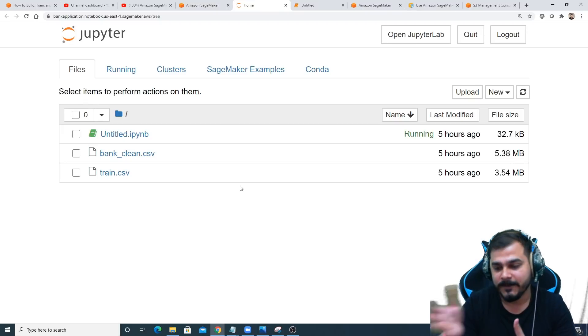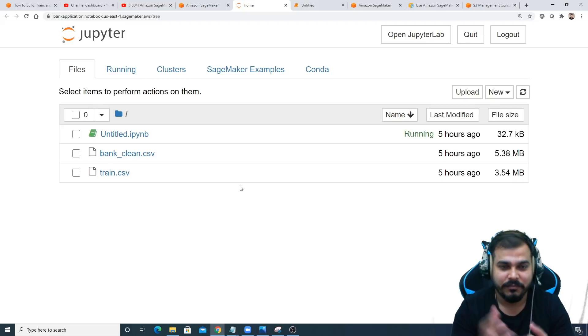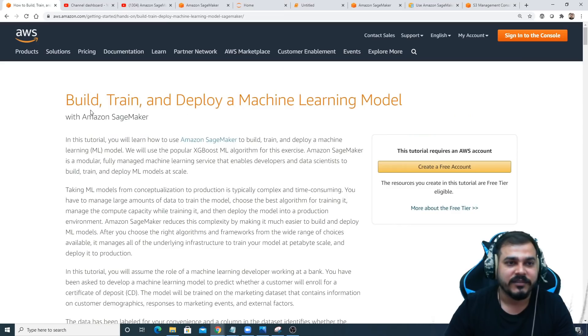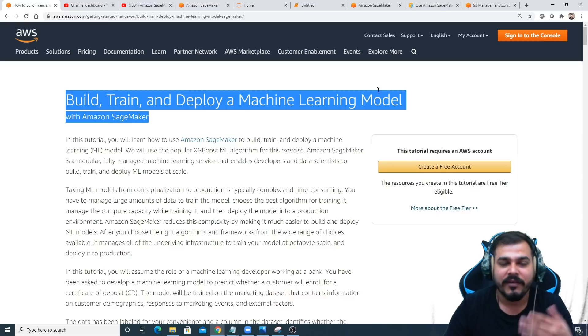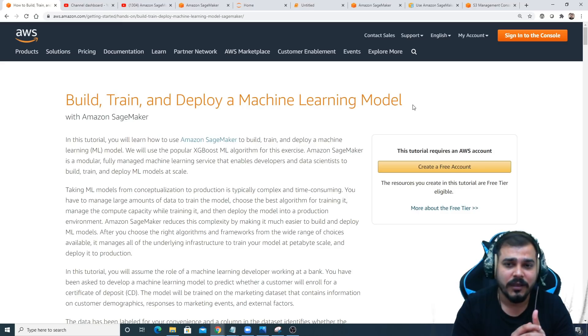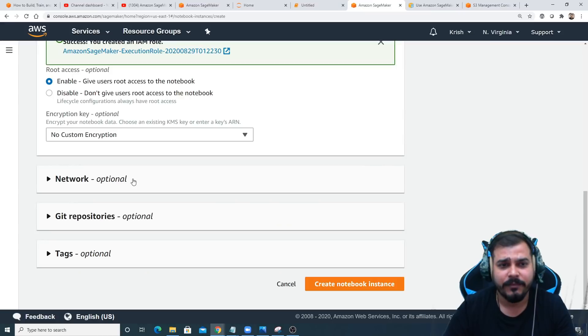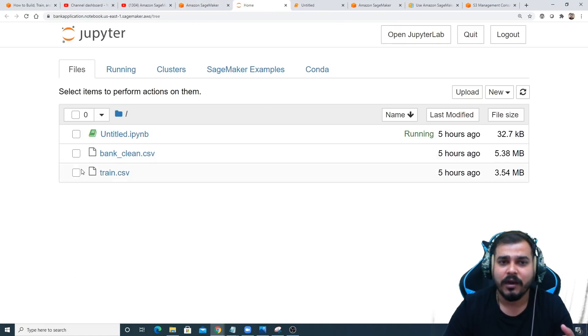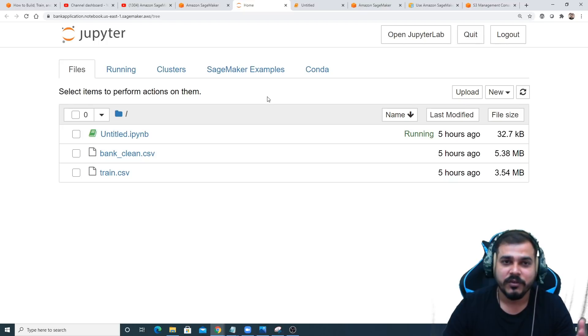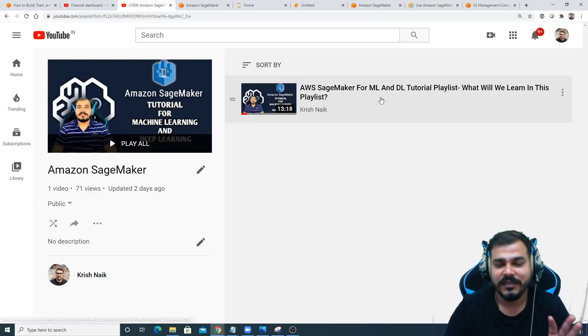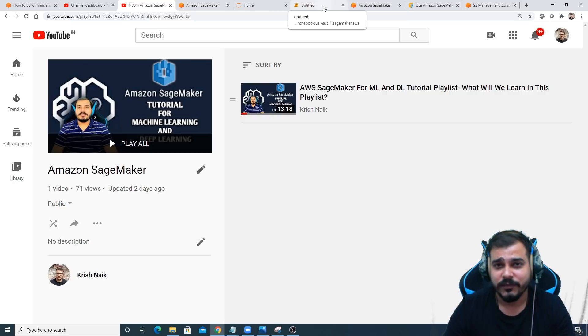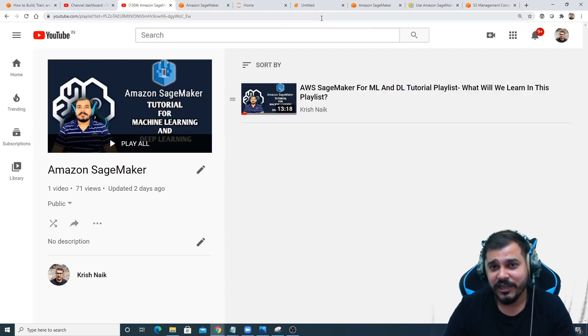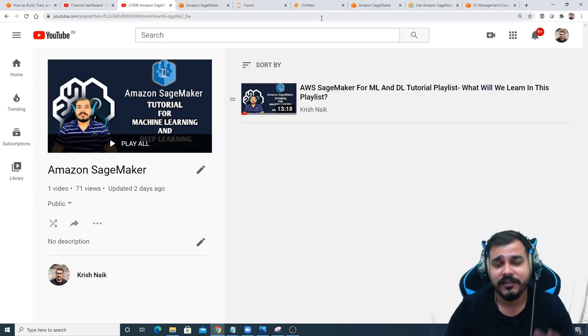Once you have done this, just let me know because in the next session, we are going to solve a simple machine learning project. Then we will follow all the steps: build, train, deploy a machine learning model. After that, we will be exposing this API to the front-end application like Lambda function. This was the first step where we actually created an instance and our instance is ready. I hope you like this video. This is basically part one. I'll see you all in the next video. If you are new to this channel, please subscribe and hit like for this video. Have a great day, bye bye.